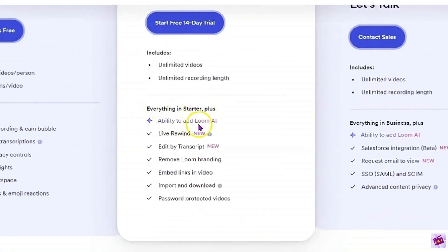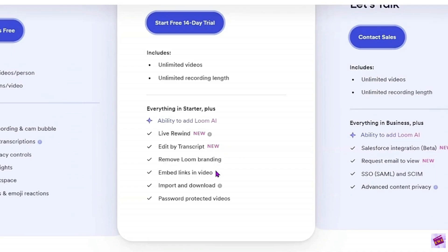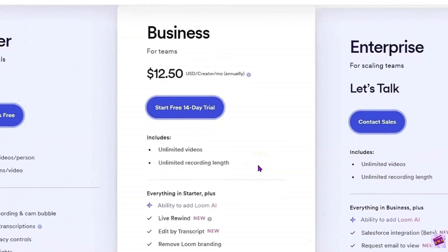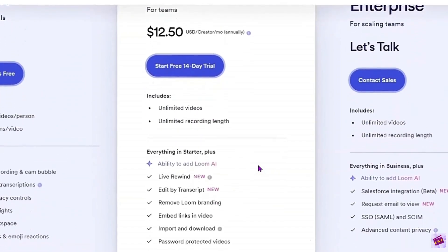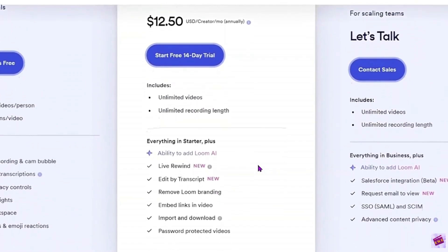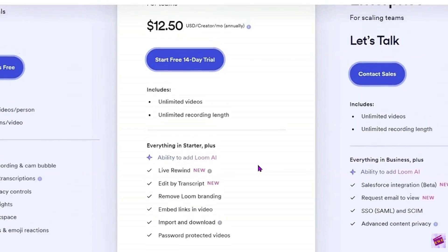With the paid plan you get the ability to add Loom AI, edit by transcript, and you can remove the Loom branding. You're able to embed links in video, import and download your videos, and password protect them — which is important if you're using it for a course or membership so that you can still monetize your videos.